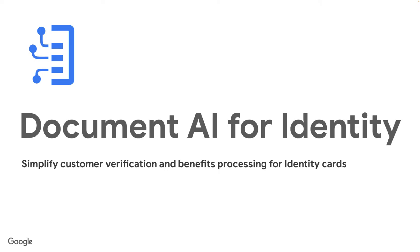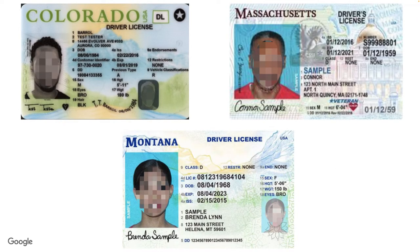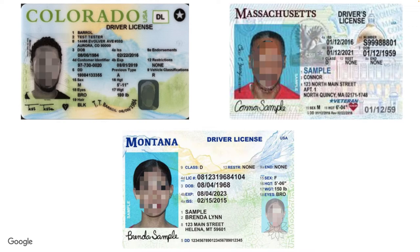When we talk about processing identity documents, there are two classic problems. First, tons of ID variants that are always changing. And user uploads can be of poor image quality, bad lighting, off-center, and more.